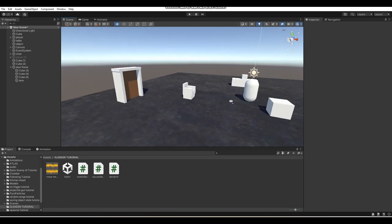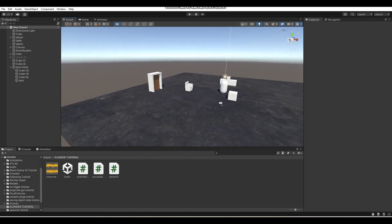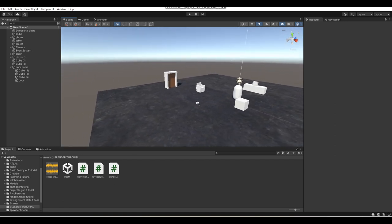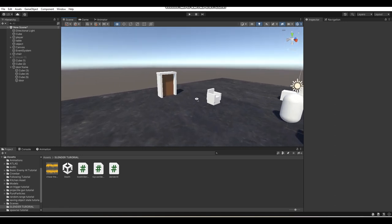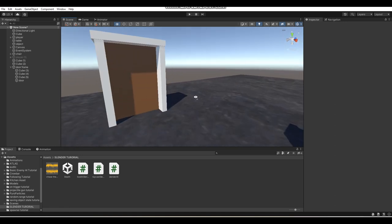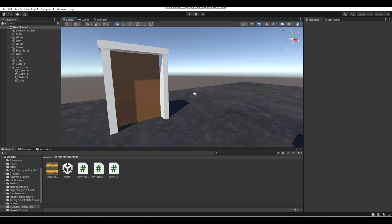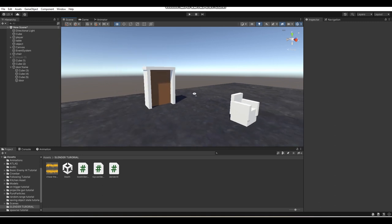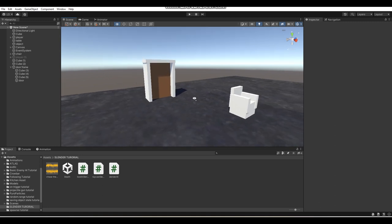Hey, what's up guys? I'm Gunix here and welcome back to a brand new Unity tutorial here on the channel. So in today's Unity tutorial, I'm going to be teaching you guys how to make a door system in Unity.